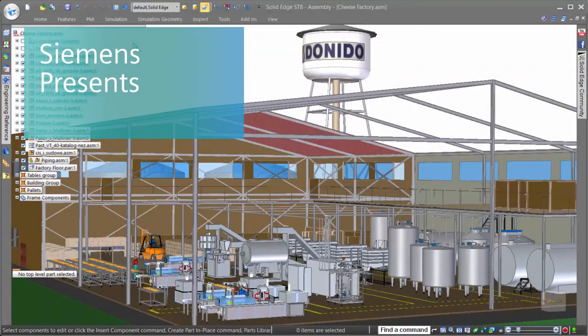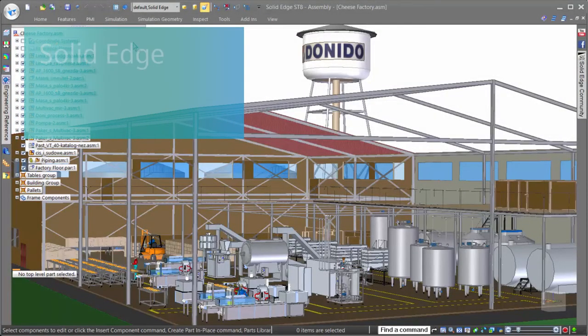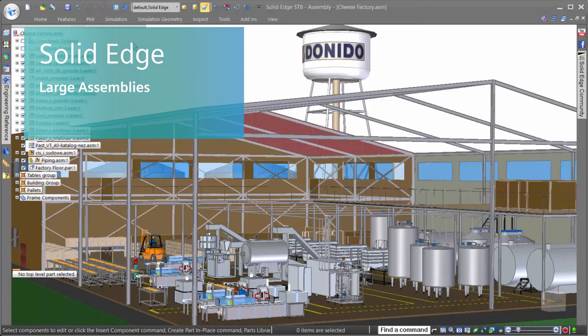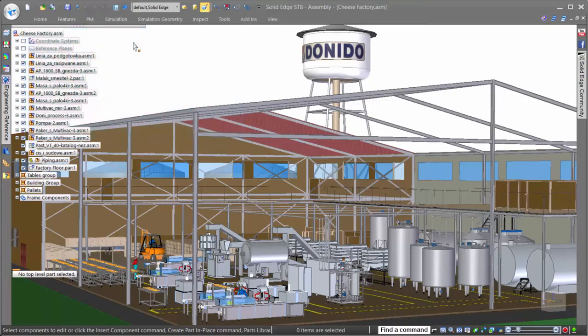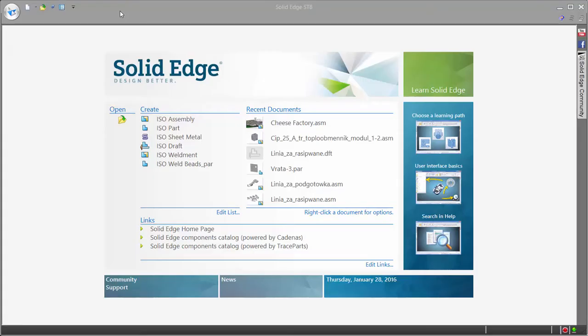In this example, we'll look at how Solid Edge handles large assemblies. One of the biggest issues when working on large assemblies is how much time it takes to open and load all of the parts.